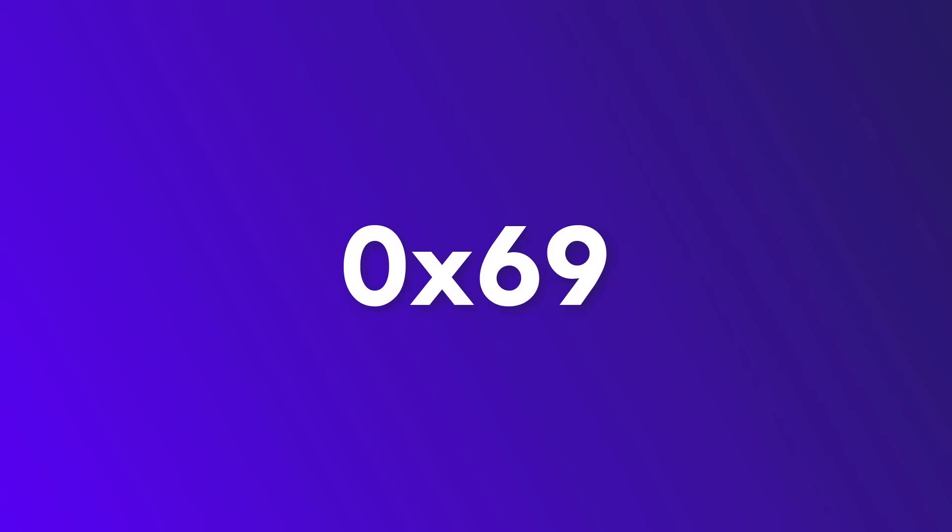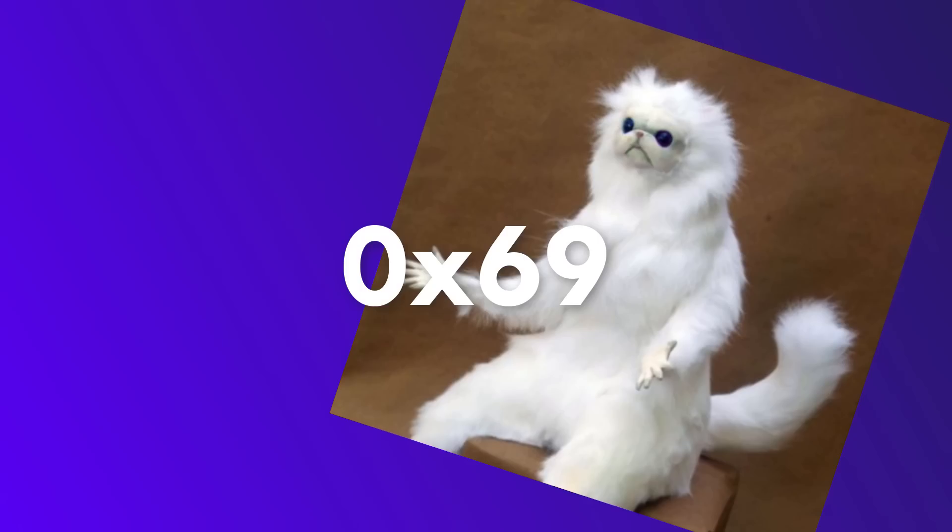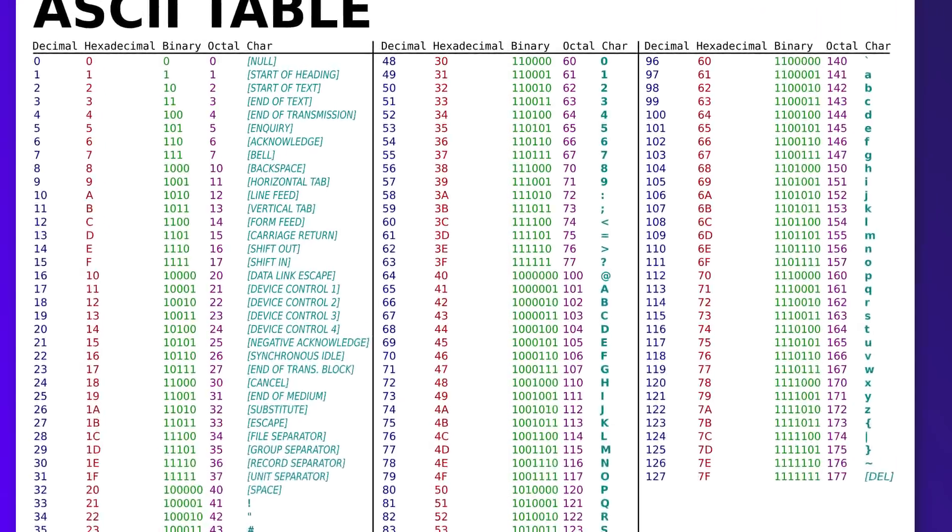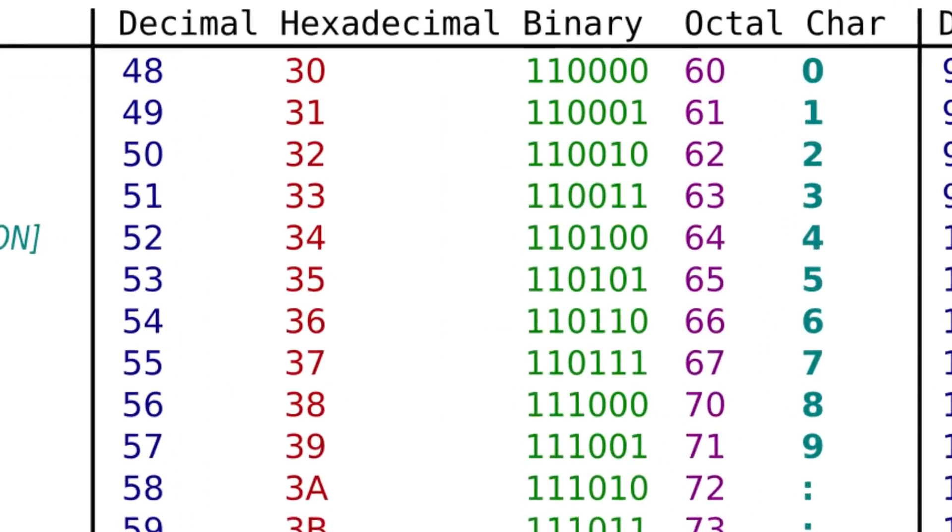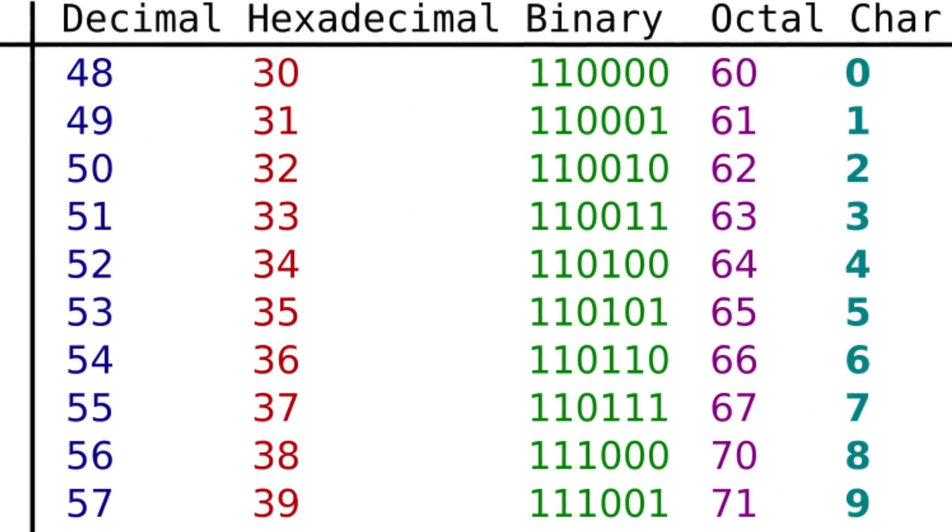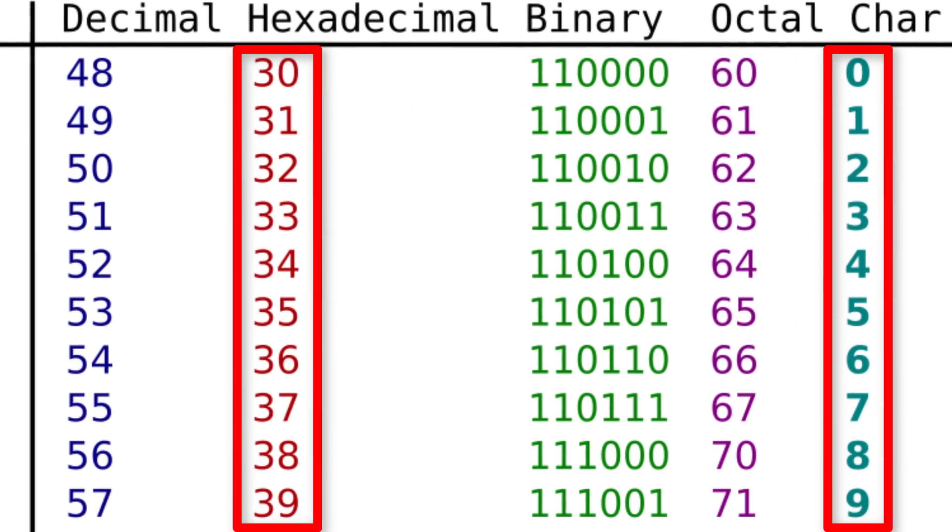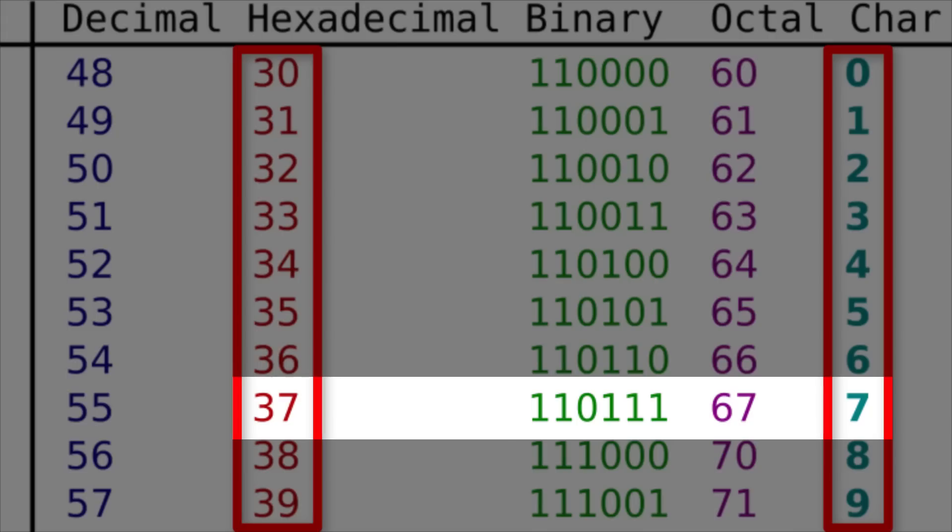So, now that we have 0x69, what now? Well, do you remember the ASCII table? Let me show you a secret. All digits are placed between 0x30 and 0x39. Therefore, if, for example, you see 0x37, that would be the representation of the digit 7.